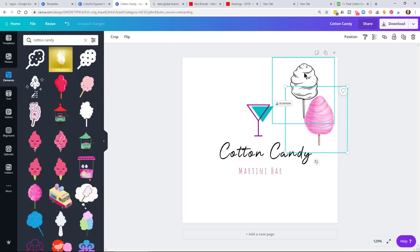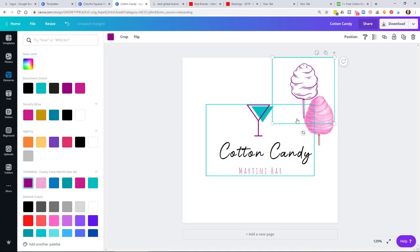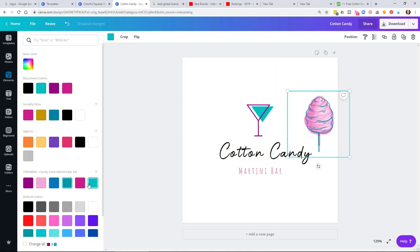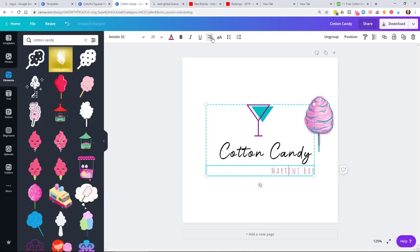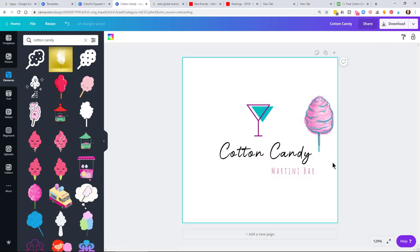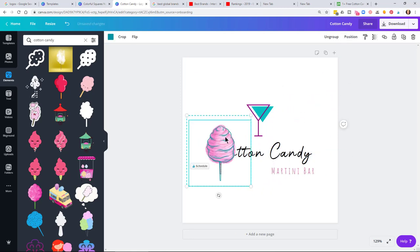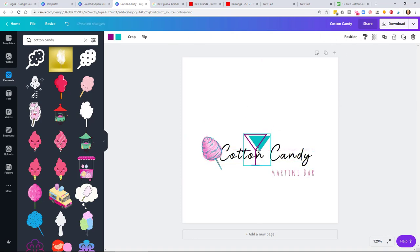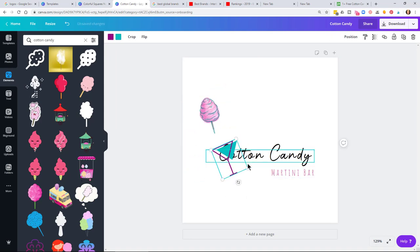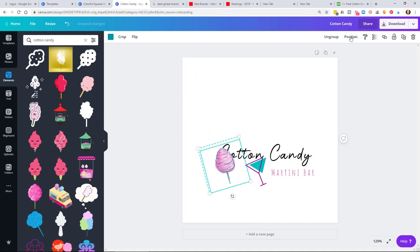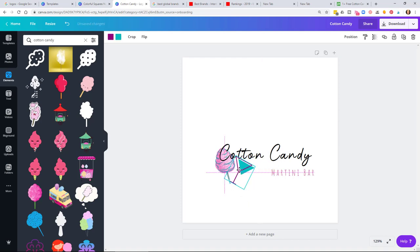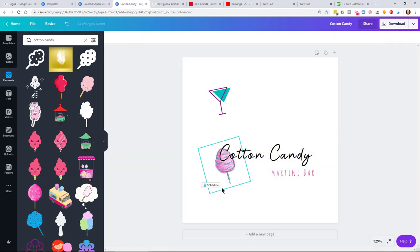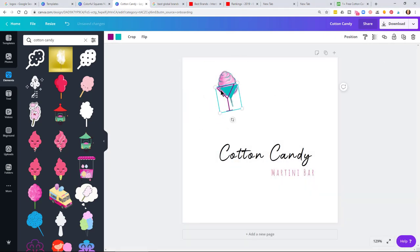I selected two different symbols, played around with brand colors, and placed them on top of each other. To group items, select both items and use the group button in the top right corner. After getting the colors right, I ran my mouse over both items, selected group, and then moved them as one. I also right-clicked and chose 'ungroup' so the martini glass, cotton candy, and text became separate items I could move independently.